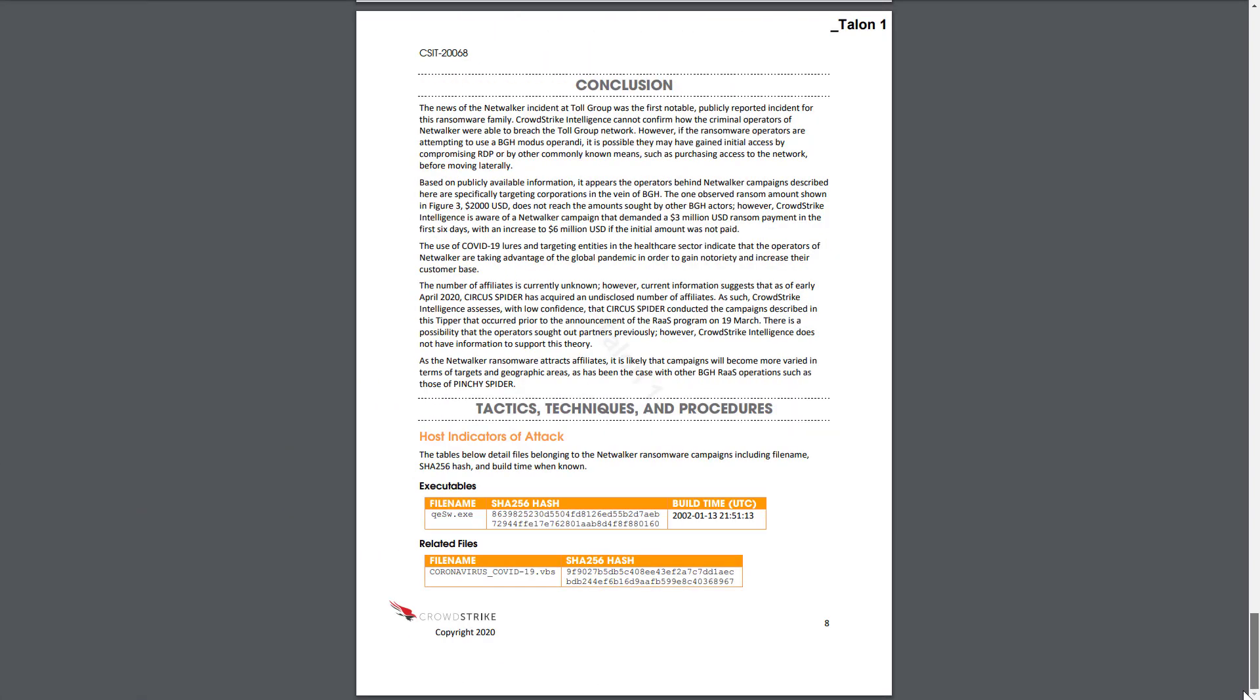Finally, the report includes indicators of attack, in this case file hashes, to empower companies to take action and block these files throughout their security stack.